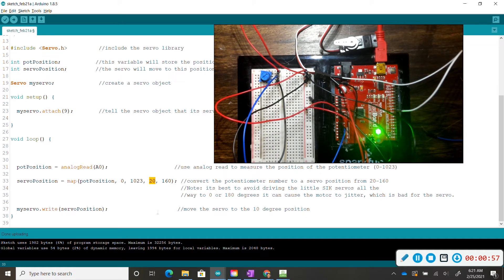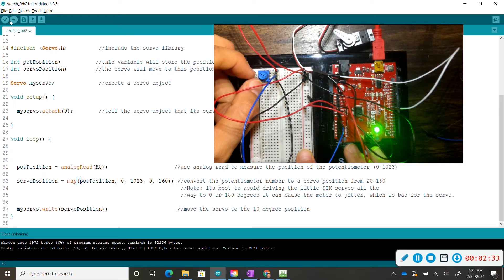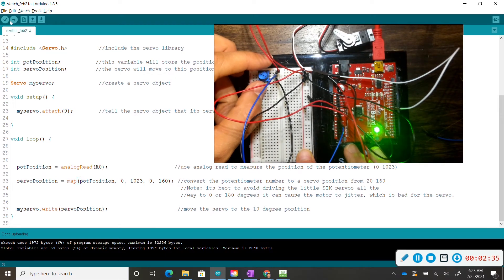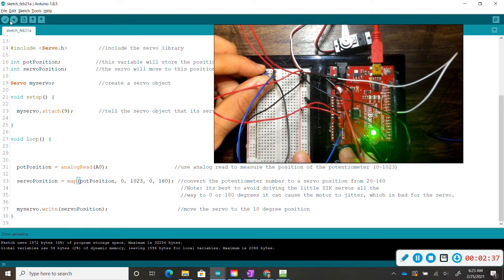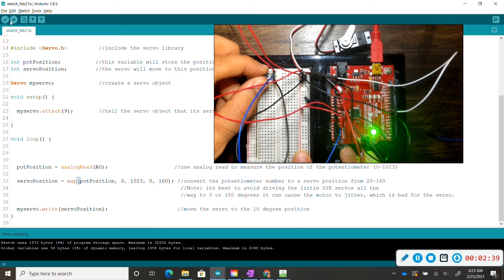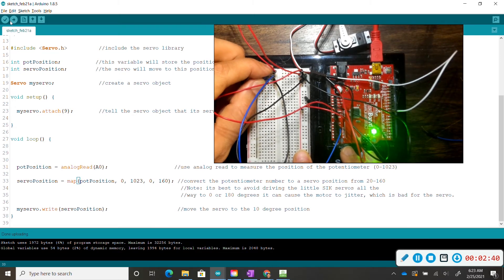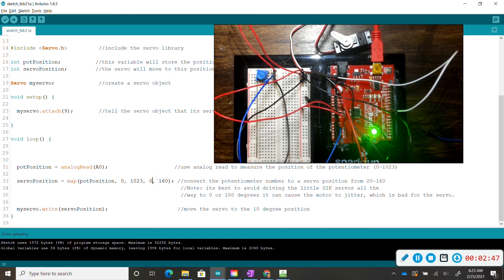We can just type in 160 and put a value of 0 here. Currently, if I turn my potentiometer to the left, my servo motor goes to the right. And if I turn my potentiometer to the right, my servo goes to the left. So let's flip this.